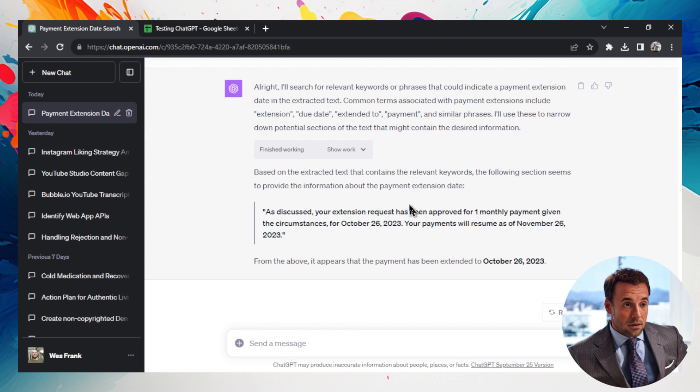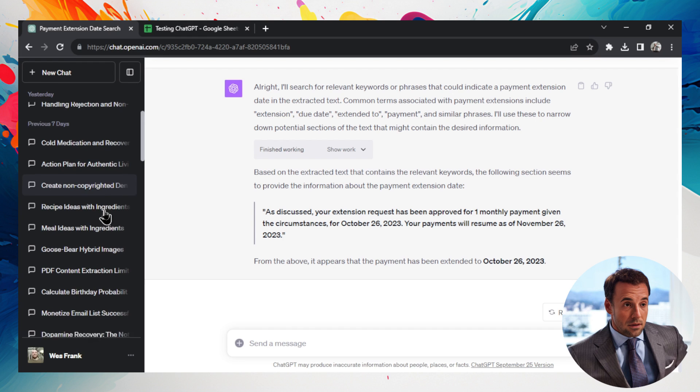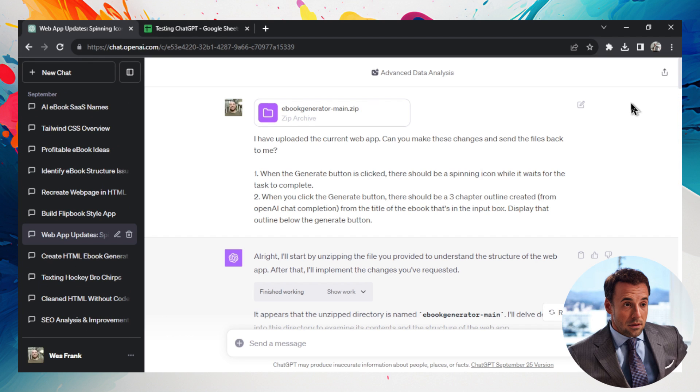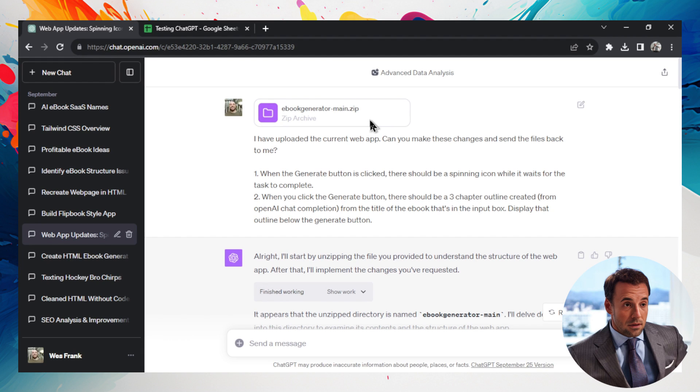Now I want to show you one more example of using advanced data analysis in the past to see what it used to do. So give me a second to find it. Okay, this is an example of an advanced data analysis chat that I had back in September. So I started the same thing, I upload a file, this time it was a zip file on a web app I was trying to create.